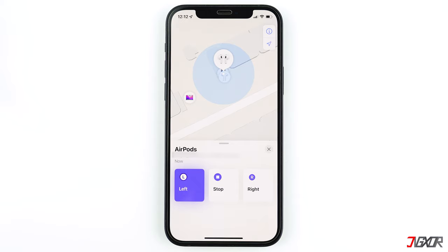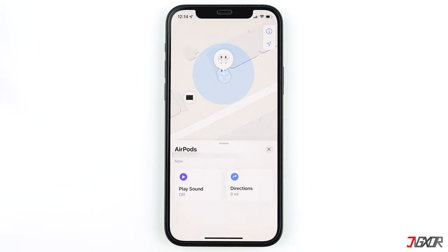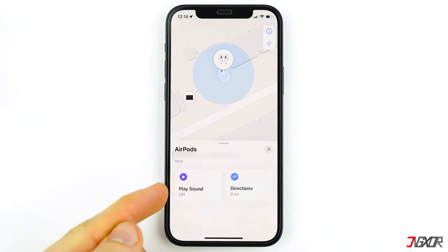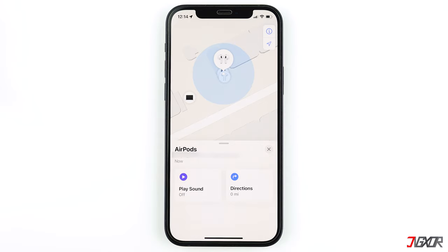Once you find your AirPods, you can tap Stop. If only the last known location is available and the Play Sound feature isn't working, it's probably because the AirPods have no battery left or they can't connect to the internet to send or receive data. In that case, there is nothing you can do to find them.